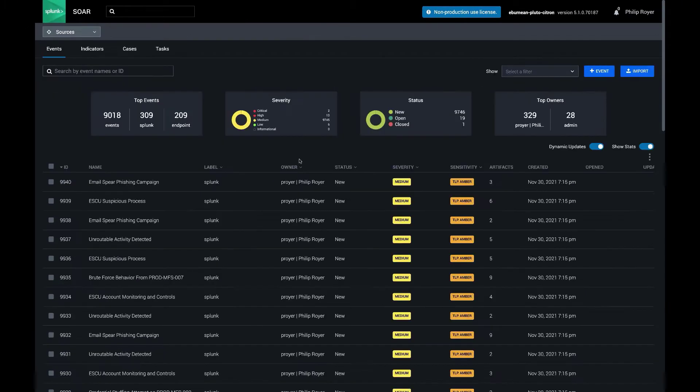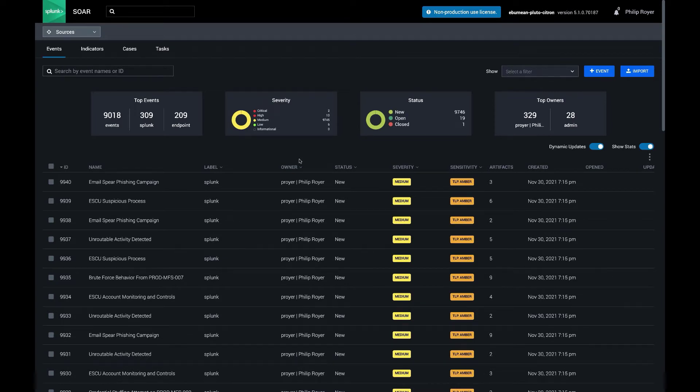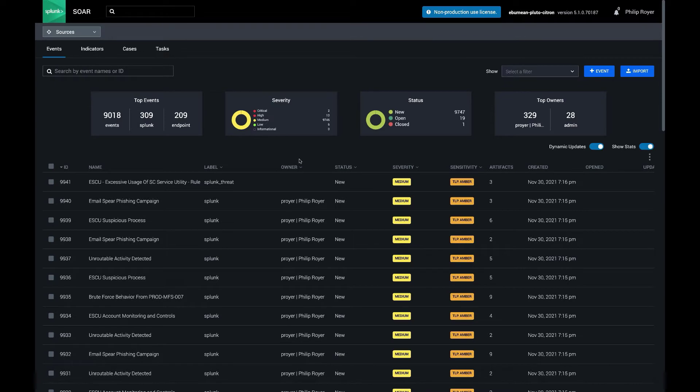So this is the analyst queue where events come in and they get assigned to the correct person or team, and from here we can also monitor which playbooks are running.